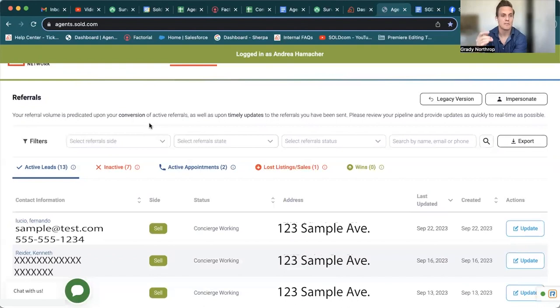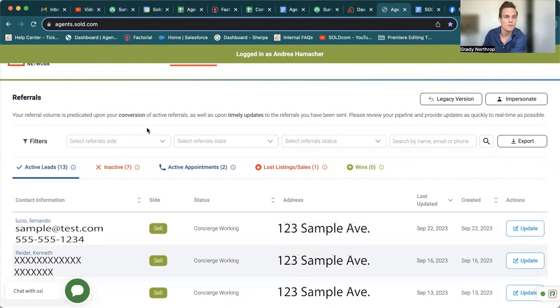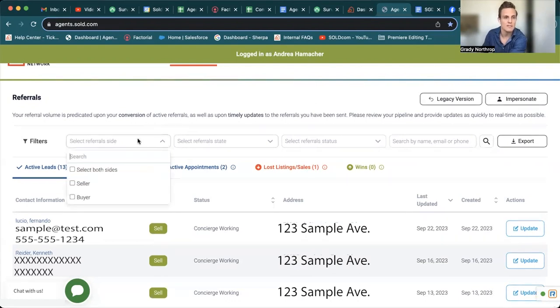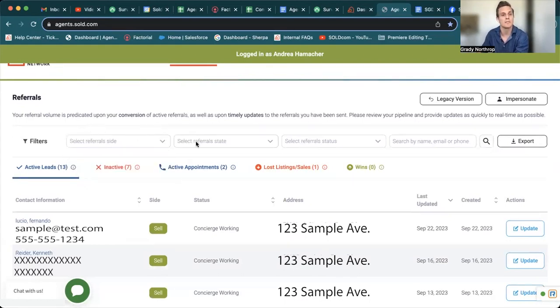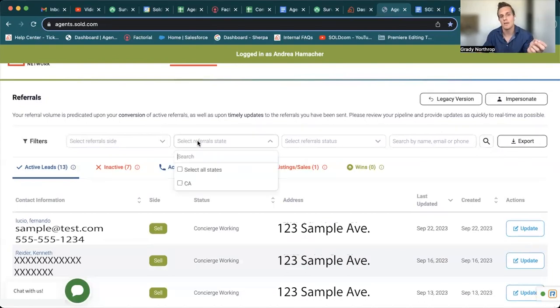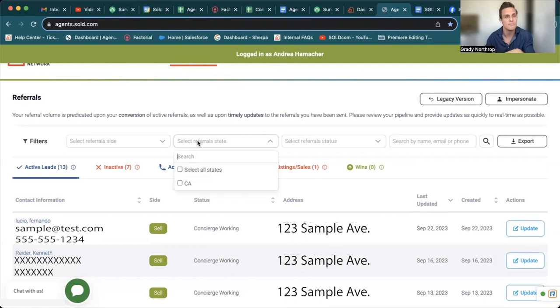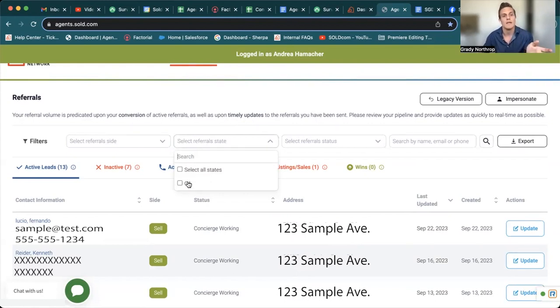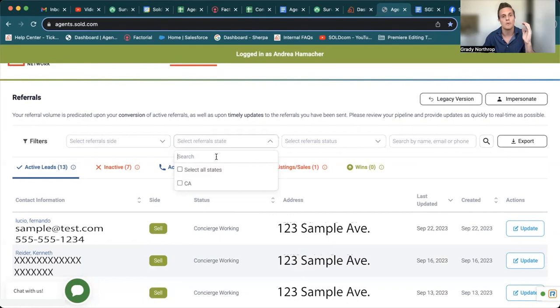So the last thing I'll say about your referrals tab is you do have filters across the top referral side. We do occasionally get the buyer lead, but we are primarily seller focused. So don't really need to filter this out, but this is helpful. If you are an agent that practices real estate in two different states, you can click on the select referral state. And for this agent, they only work California, but say you work California and North Carolina, you could filter out both of those.